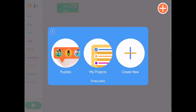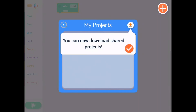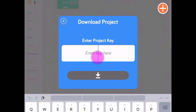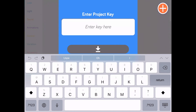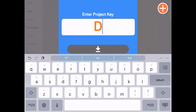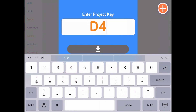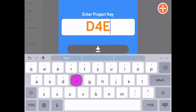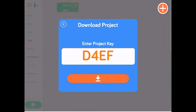If you have a key code, it's easy to bring up the saved project. Go to the My Projects dialog and tap the down arrow button in the upper right of the dialog. A download project dialog will appear. Tap in the text field area and notice a keyboard will pop up. Enter the key code into the text field, then press the download button.